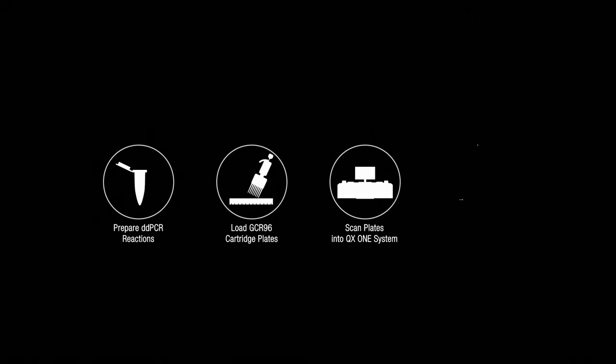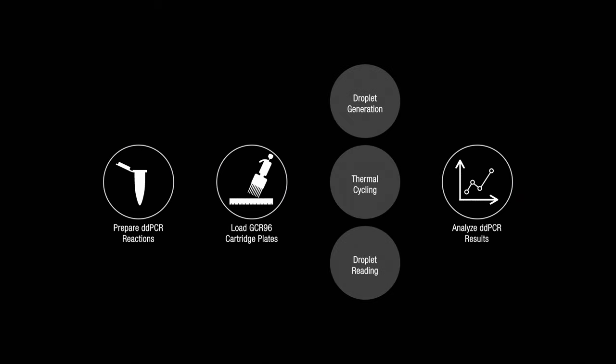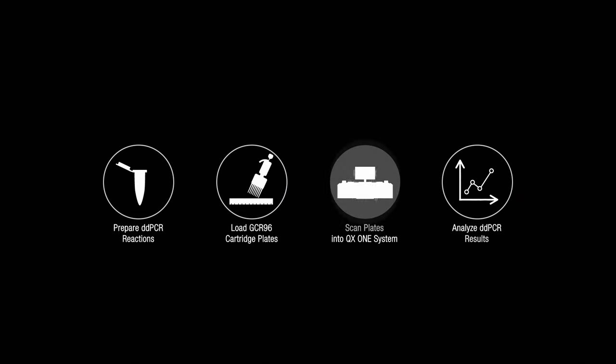Taking its place in a familiar workflow, the QX1 performs droplet generation, thermal cycling and droplet reading in a single instrument.